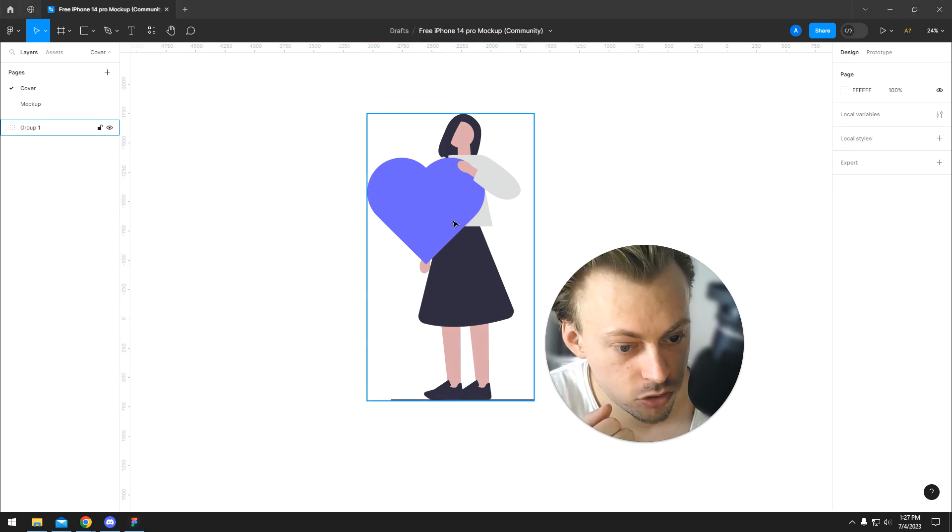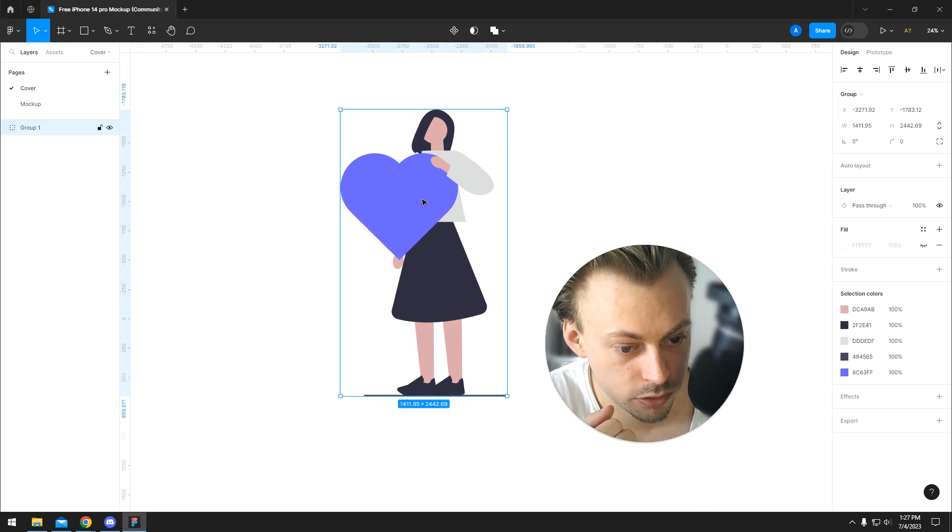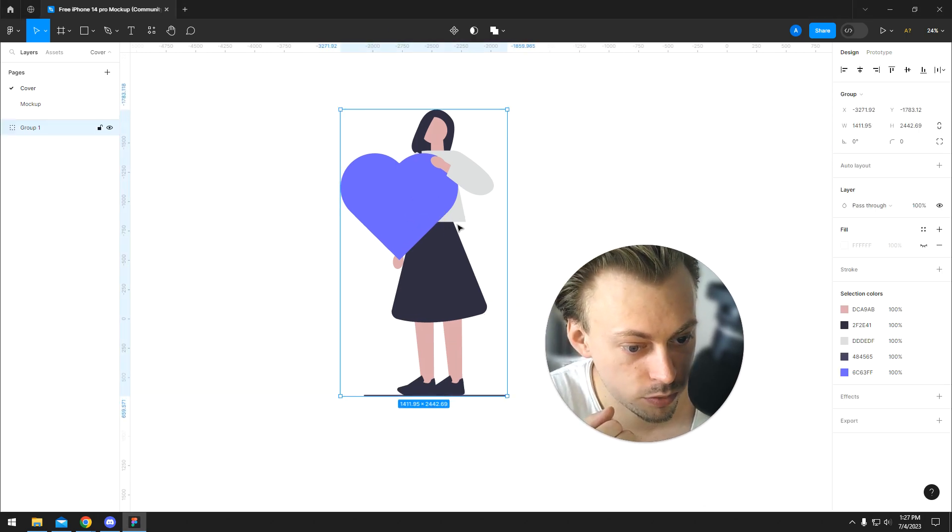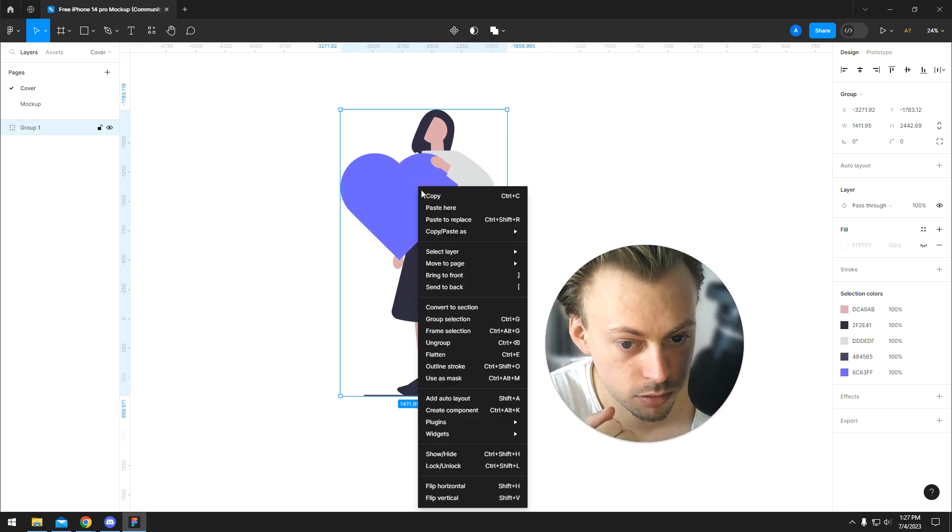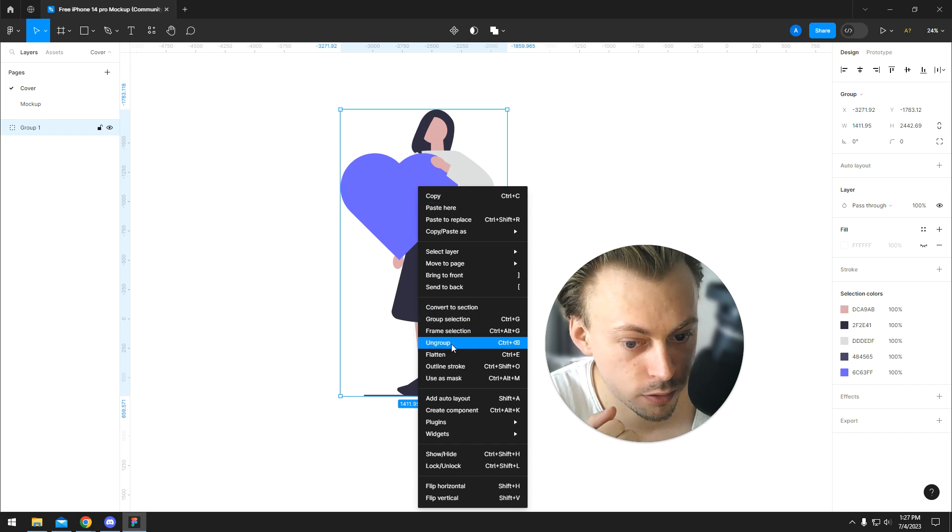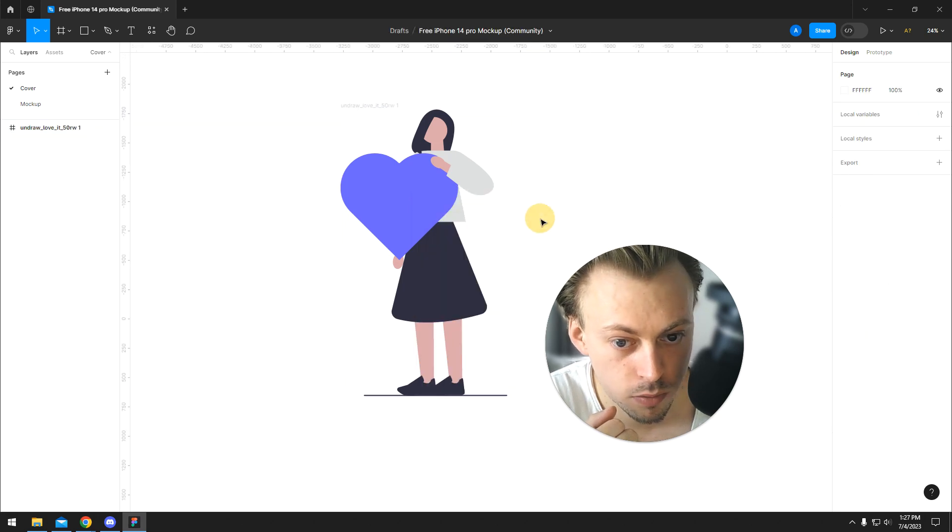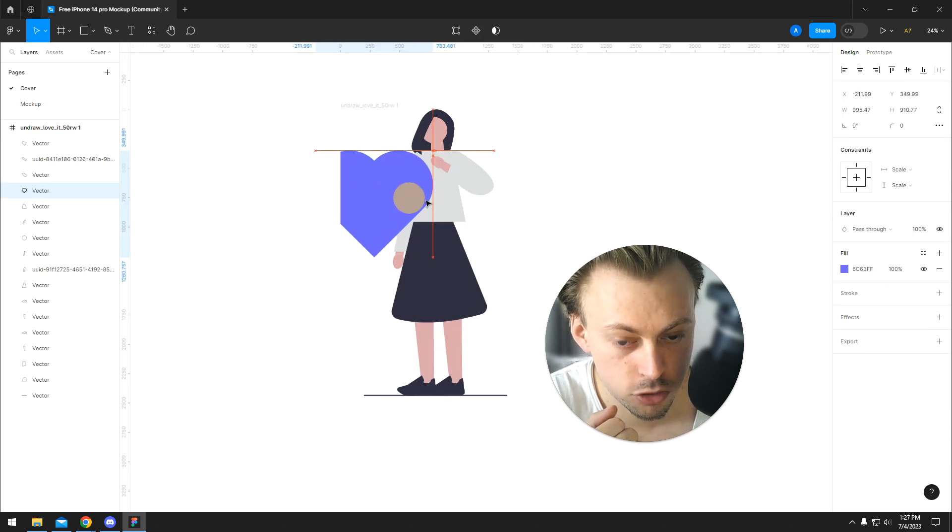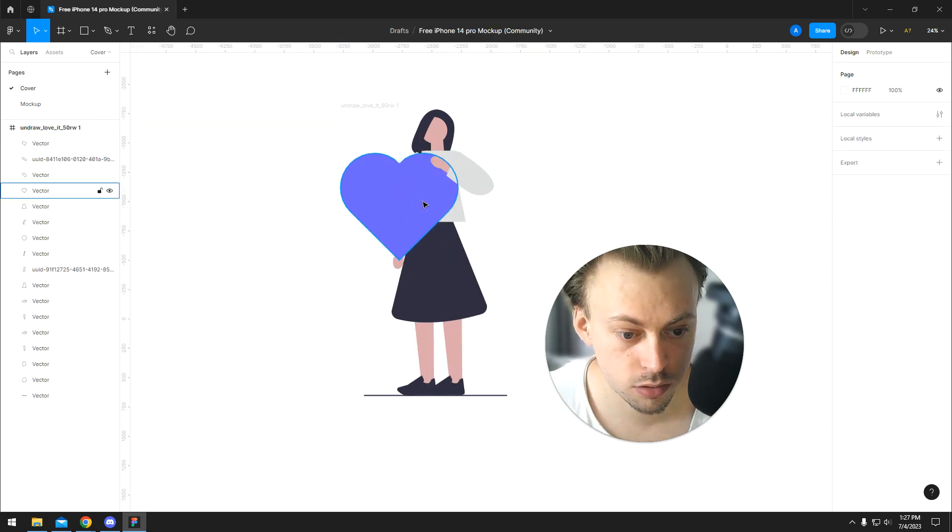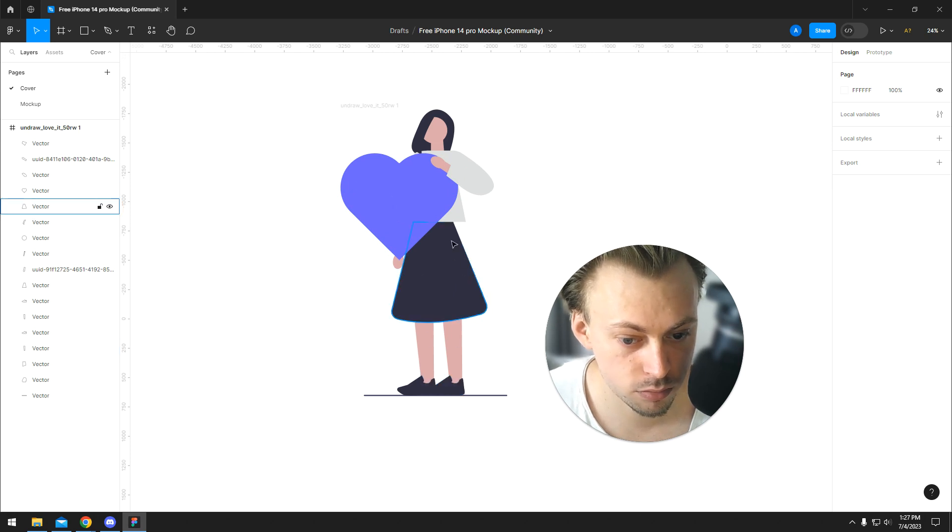If you want to make adjustments to the actual illustration and move things around, you can right-click and go to Ungroup. You're going to see that it gets split up in individual layers.